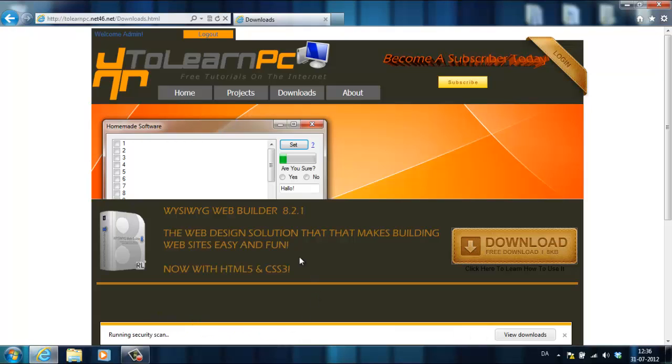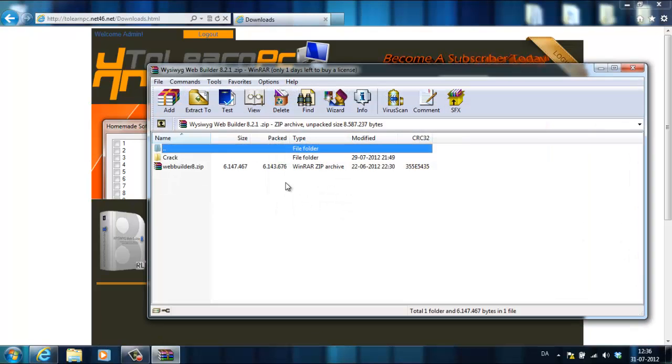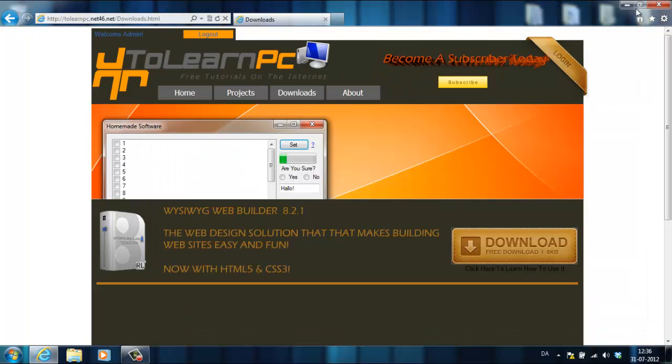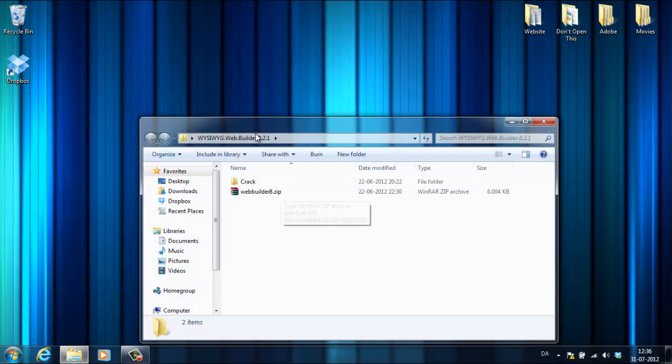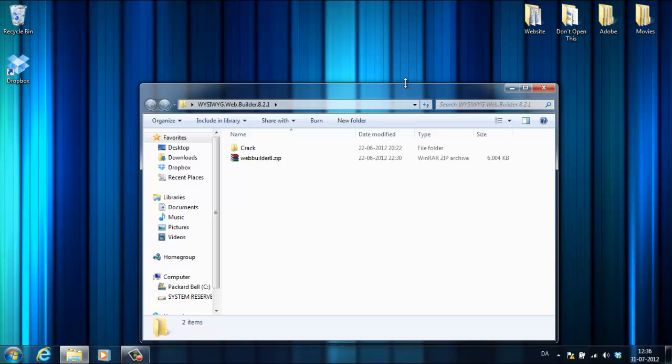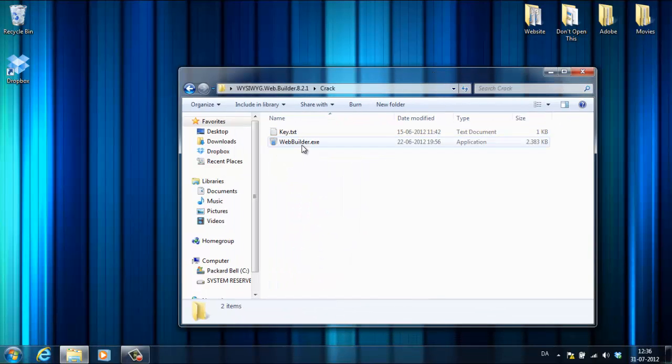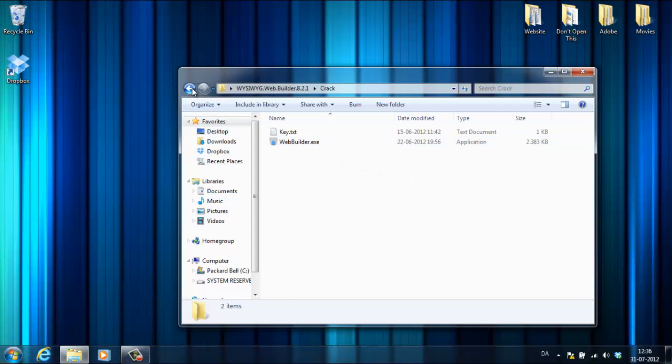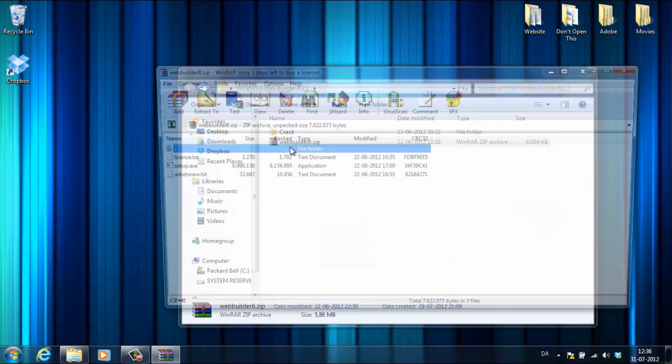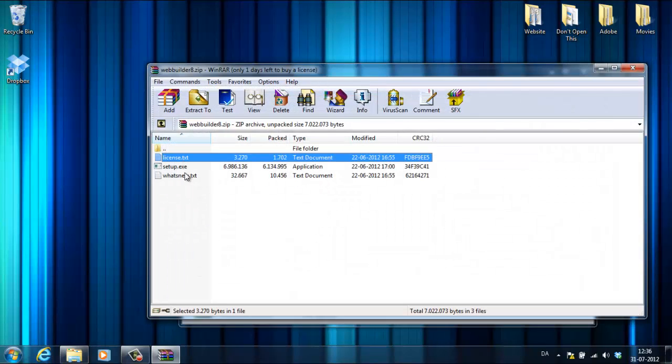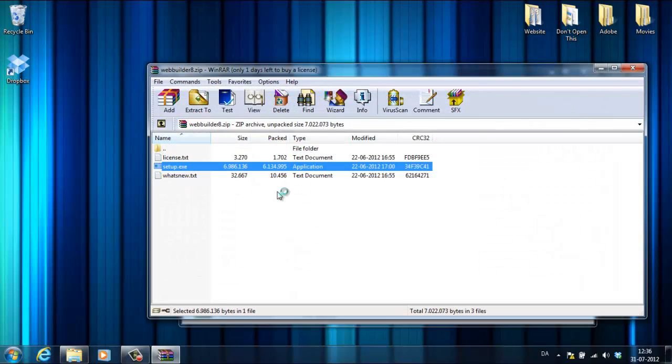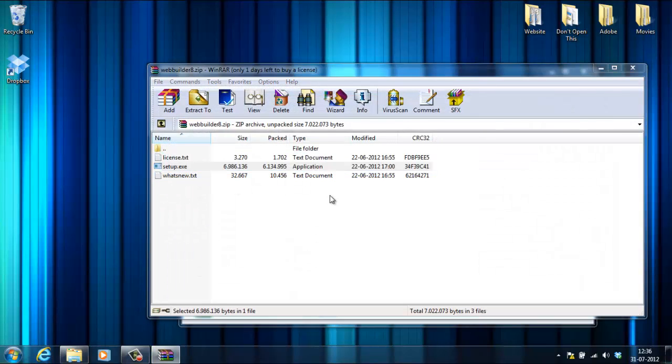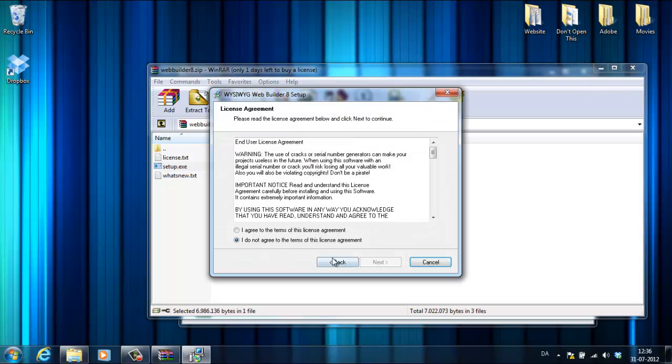Now I've got this. Extract it into your desktop. When it's extracted you'll have a folder, and inside the folder there'll be a crack folder with a key and a correct launcher, and there'll be a zip file with license and what's new, and then the setup. I'll just install the setup very quickly.